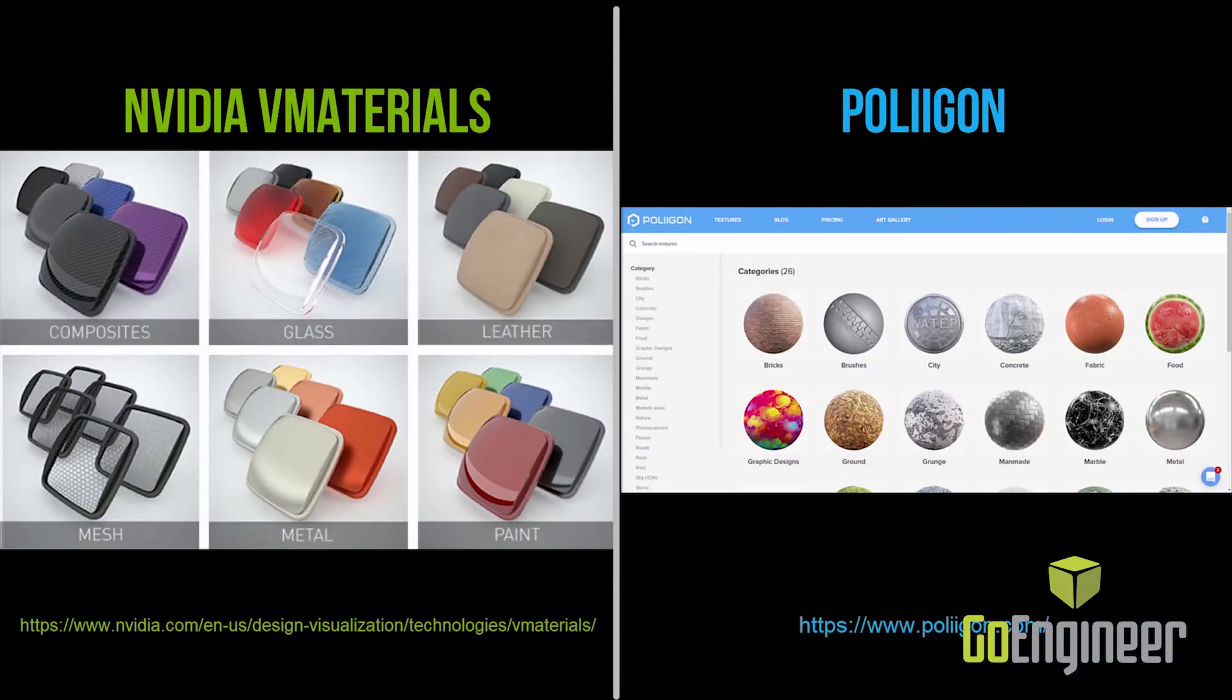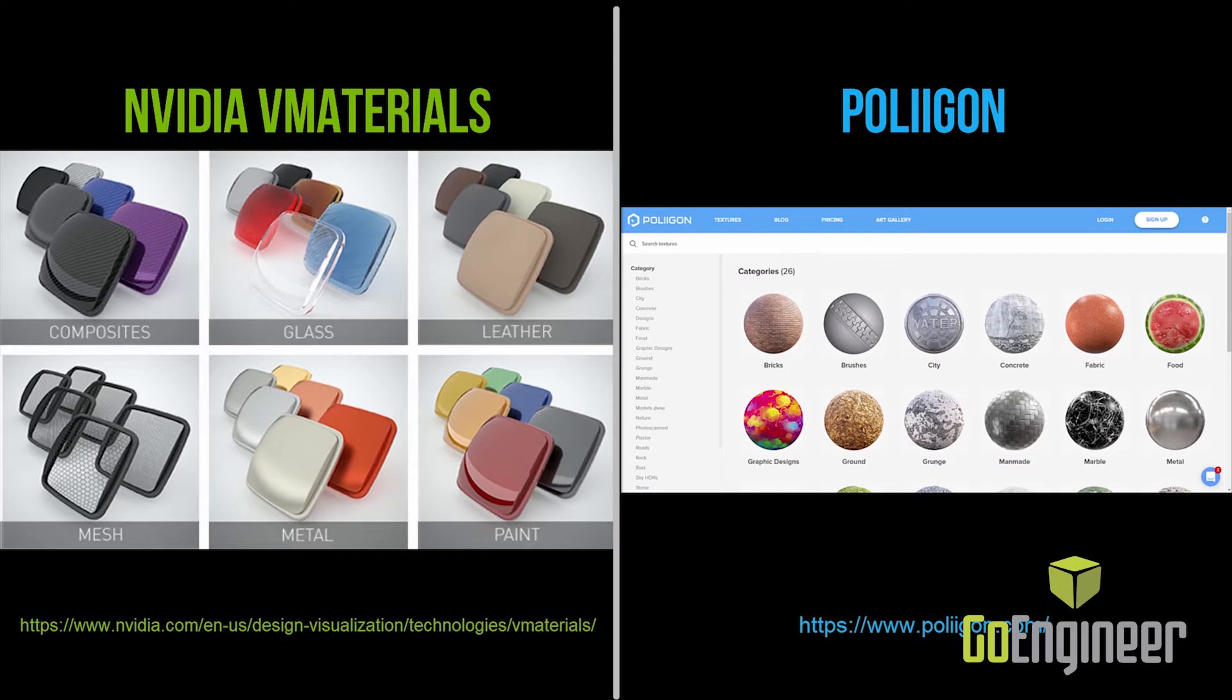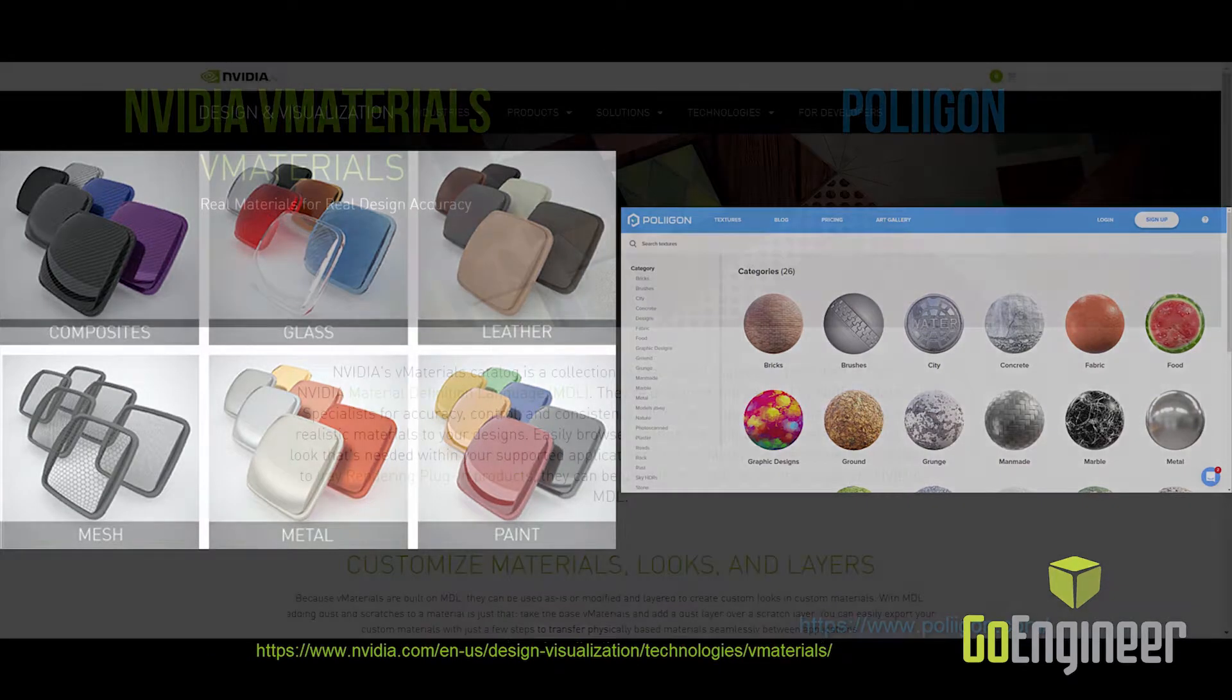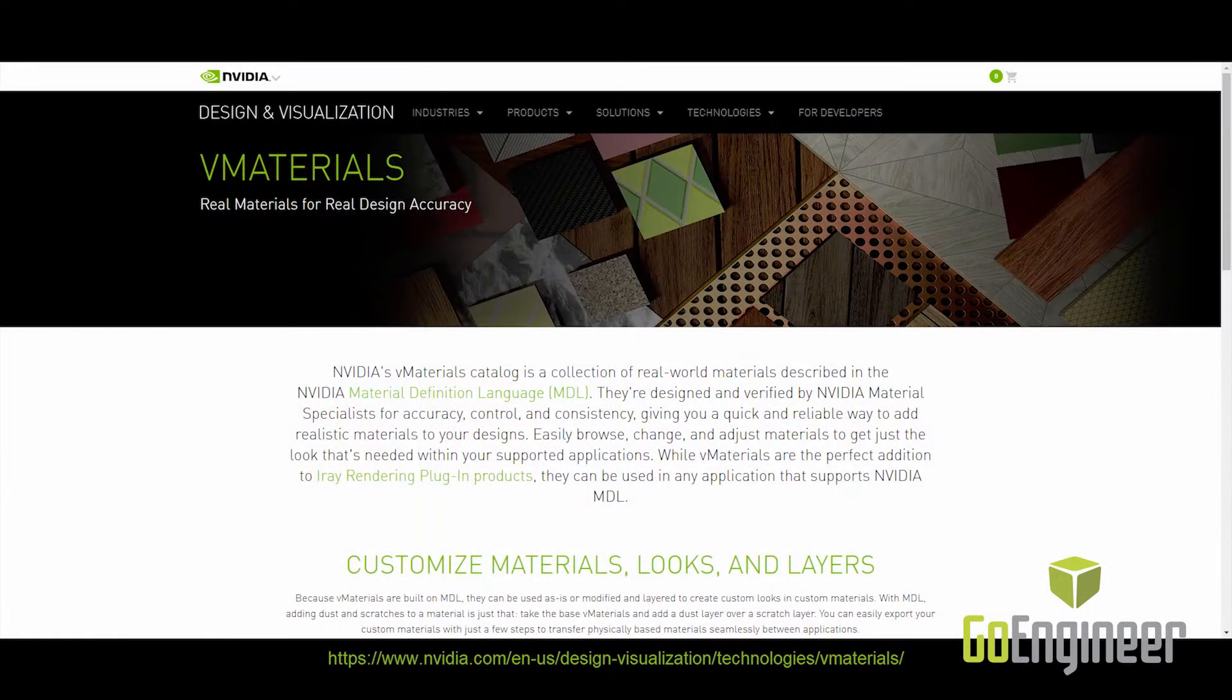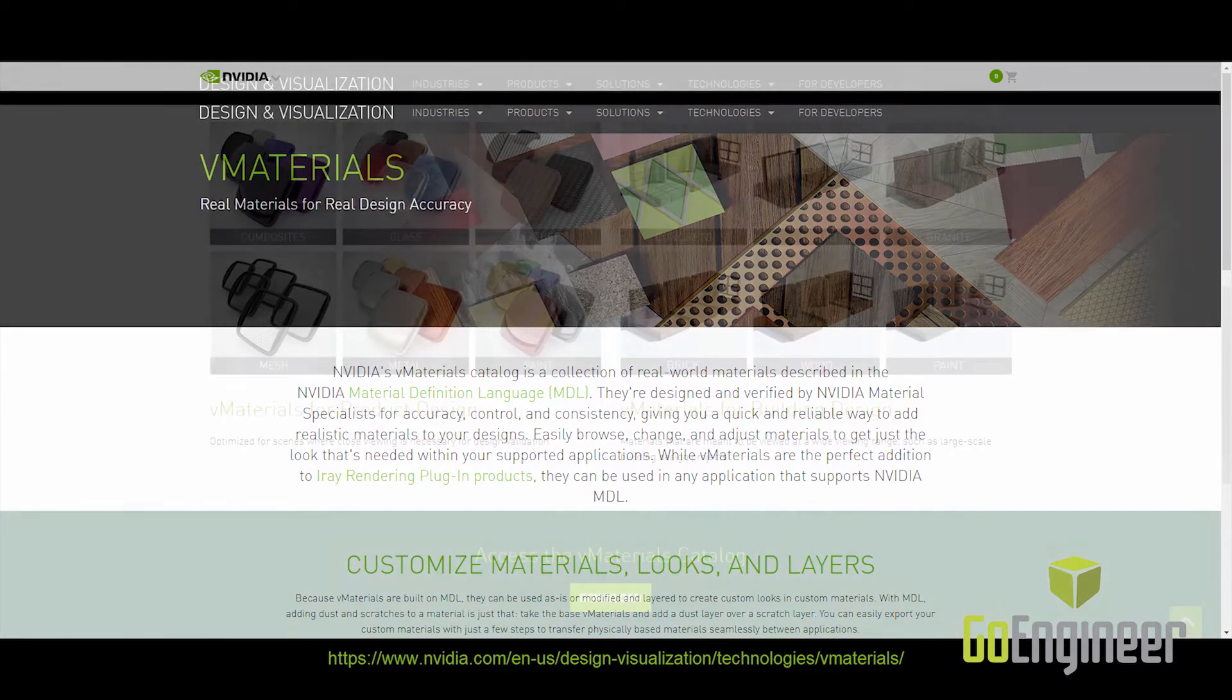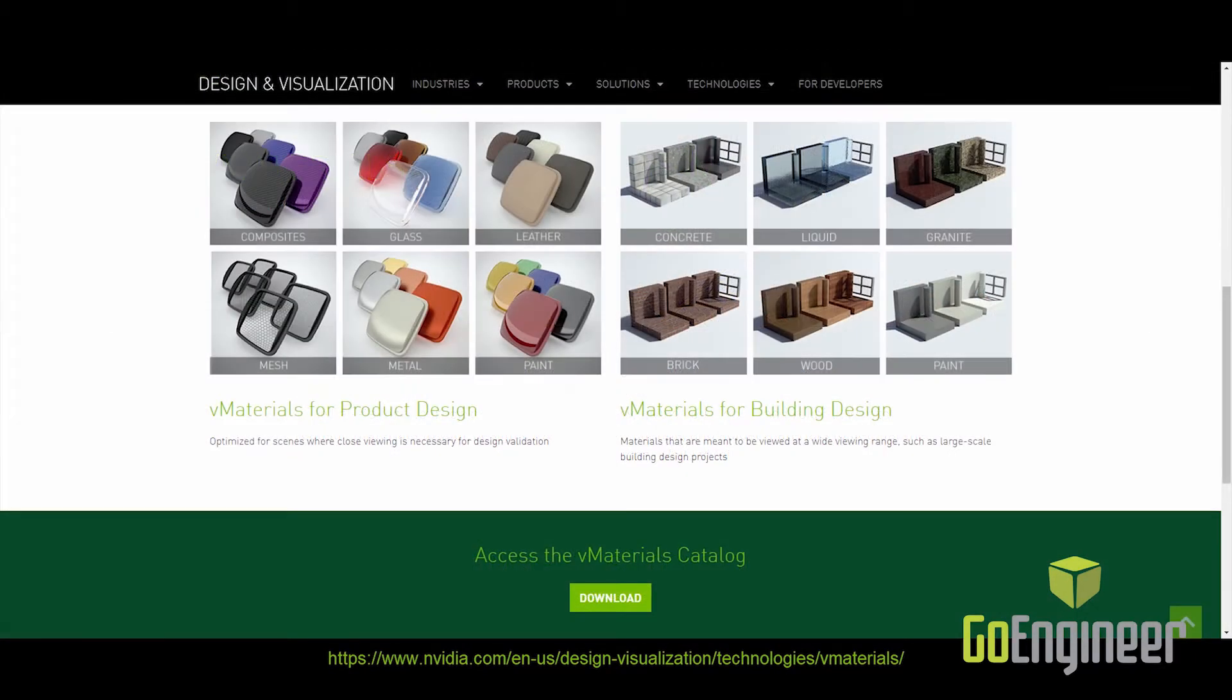Both MDL and PBR materials can be downloaded from the web and used directly in your Visualize projects. NVIDIA's vMaterials library, which contains hundreds of predefined MDL materials, can be freely downloaded from the NVIDIA website.